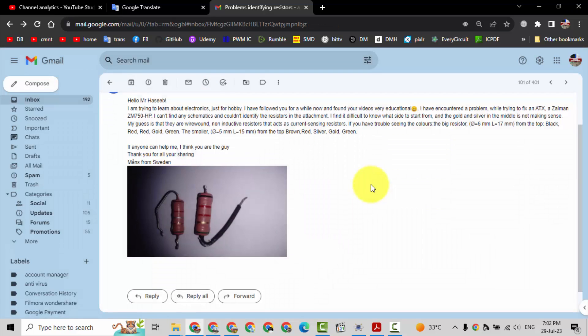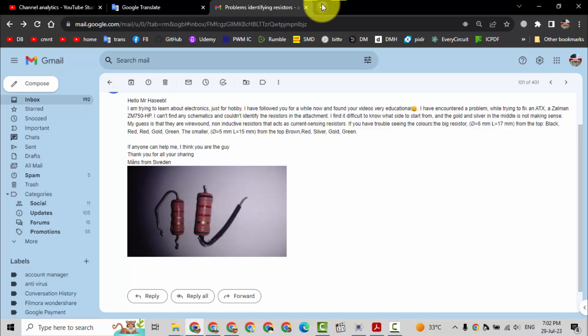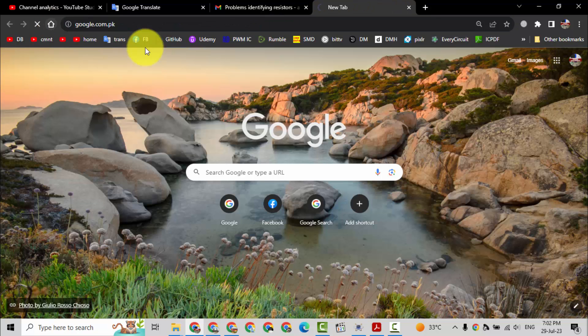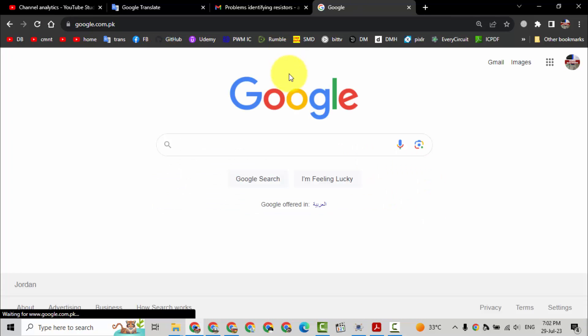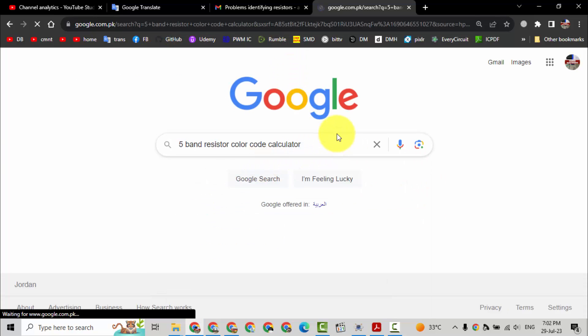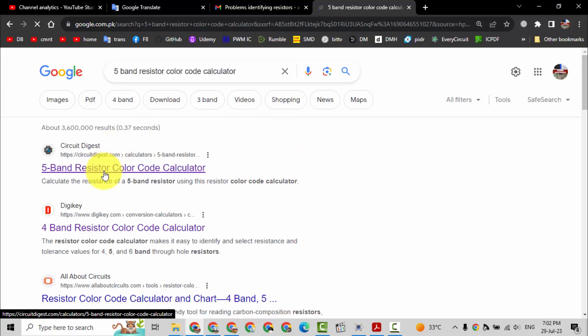When we are dealing with power resistors, these colors are slightly different than the real colors. Let's check it. You can look at it very easily. Just go to Google.com, five band resistor color code calculator.